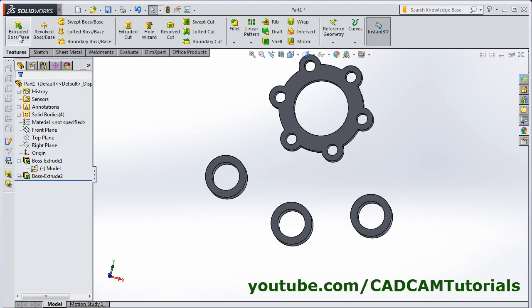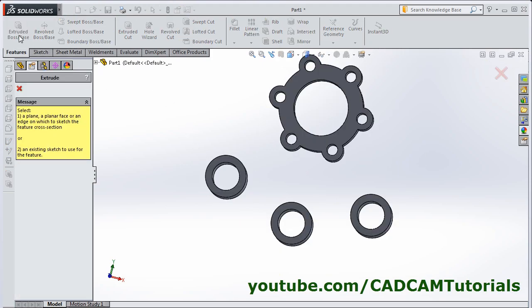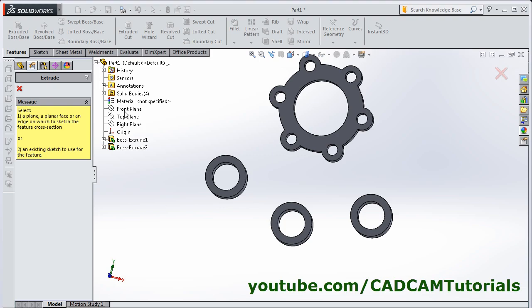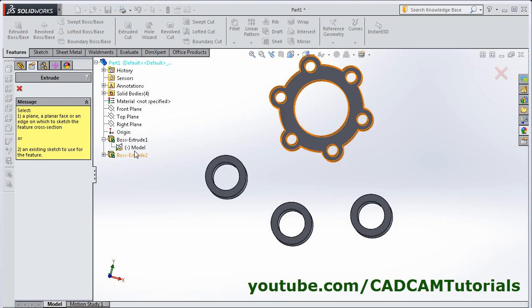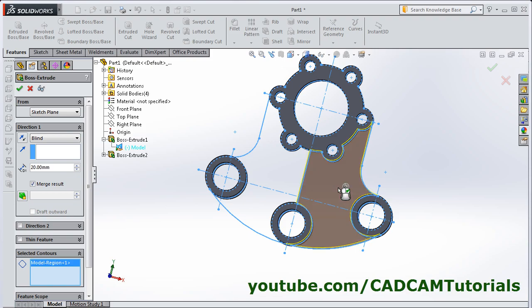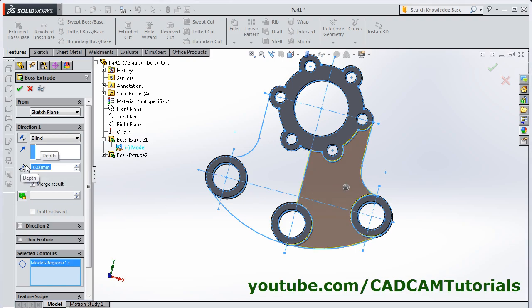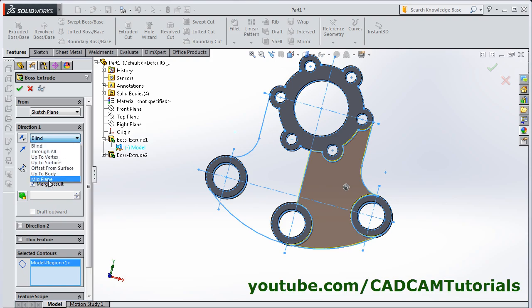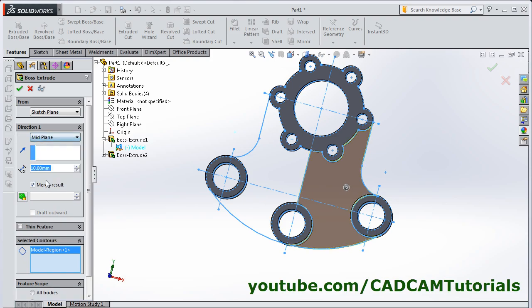Then again click on Extrude Boss Base. Click here. Click here and select this sketch. Then click inside this portion with the thickness of 10. Then select Mid Plane. OK.